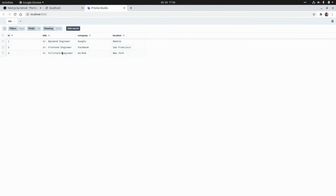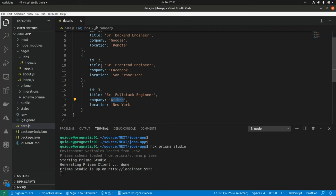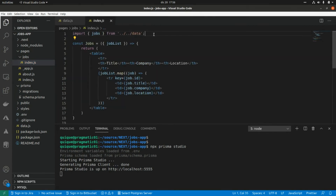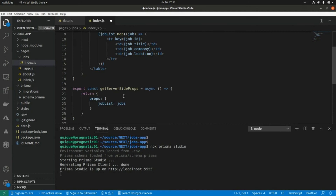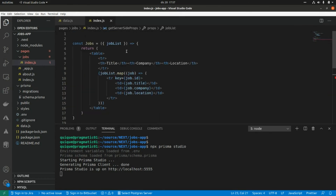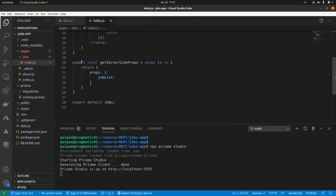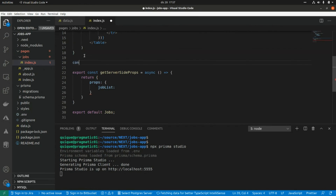After adding all the shops with the same values from our local data file, let's go to our page and switch to Prisma ORM for data fetching. I'll remove the import from the local data file and import the Prisma client: `import { PrismaClient } from '@prisma/client'`. Then I create a new client: `const prisma = new PrismaClient()`.